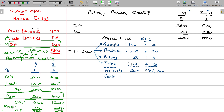In the activity, this is called a cost driver. That cost is driven because of issuing samples, because of giving the packing, because of billing, and because of time spent handling the people.